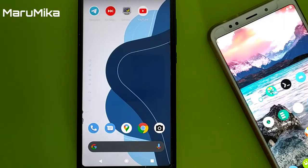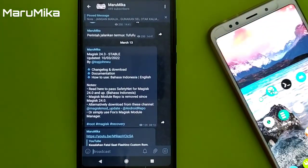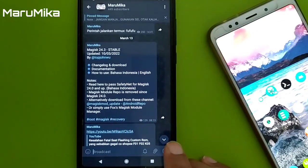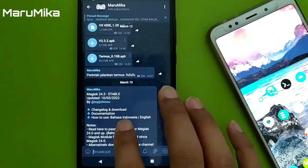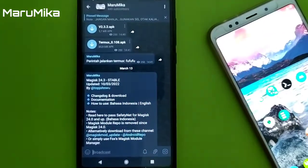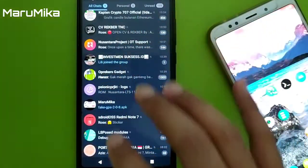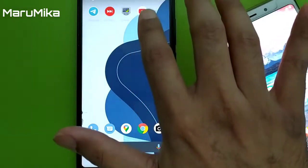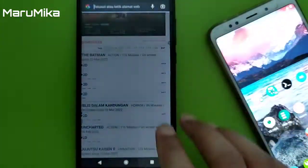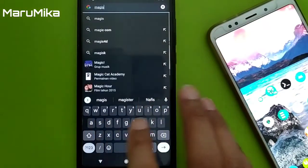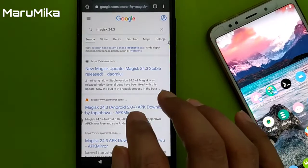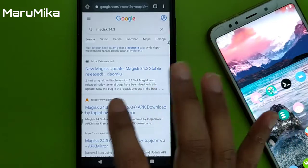Now we must download the Magisk file first. Let's go here — Magisk 24.3. Okay, just to be sure, new Magisk 24.3, okay — new Magisk 24.3, stable release.